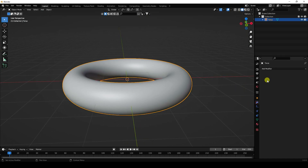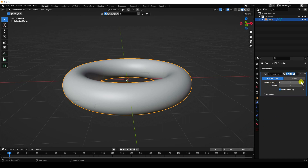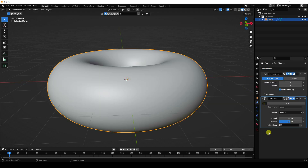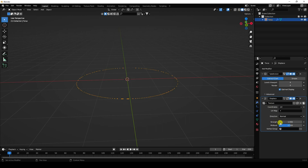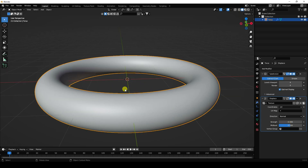Go to properties, modifier, and add a Subdivision Surface. Set the level to 4 and render to 4. Next, add a Displace modifier — I'm creating something like a spaceship. Create new, and set coordinates to UV map. Set the strength to 0.3.